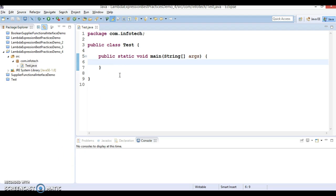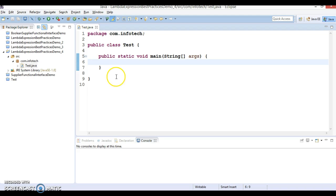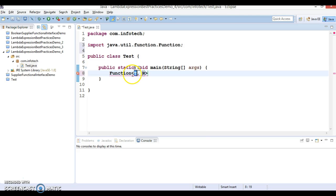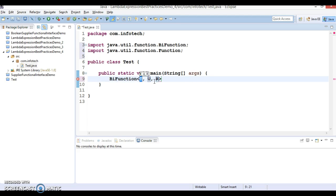Let's start with one small example so that we can understand point number 5.1. To make this demo, I'm going to use a functional interface — specifically the BiFunction interface, which is available in java.util.function. The BiFunction interface takes two input parameters.